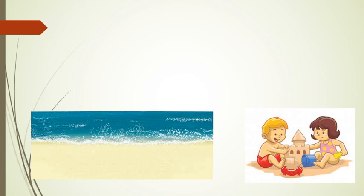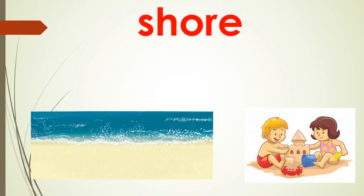Which word do we use for this part? We have already learnt it earlier in this class. We use the word shore. It begins with sure and the word is shore. Please repeat after me, shore.